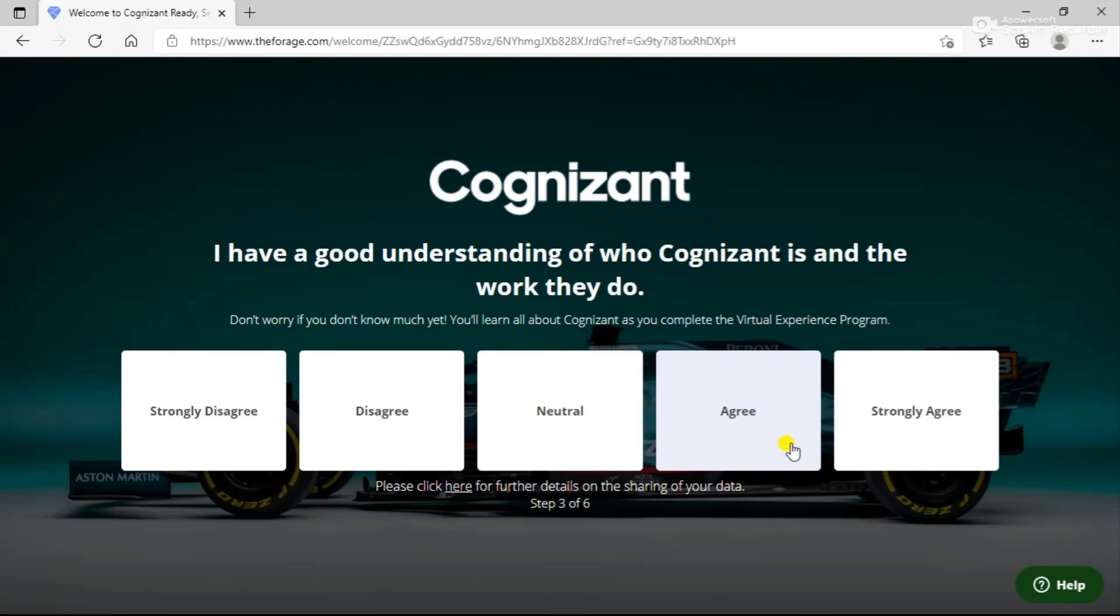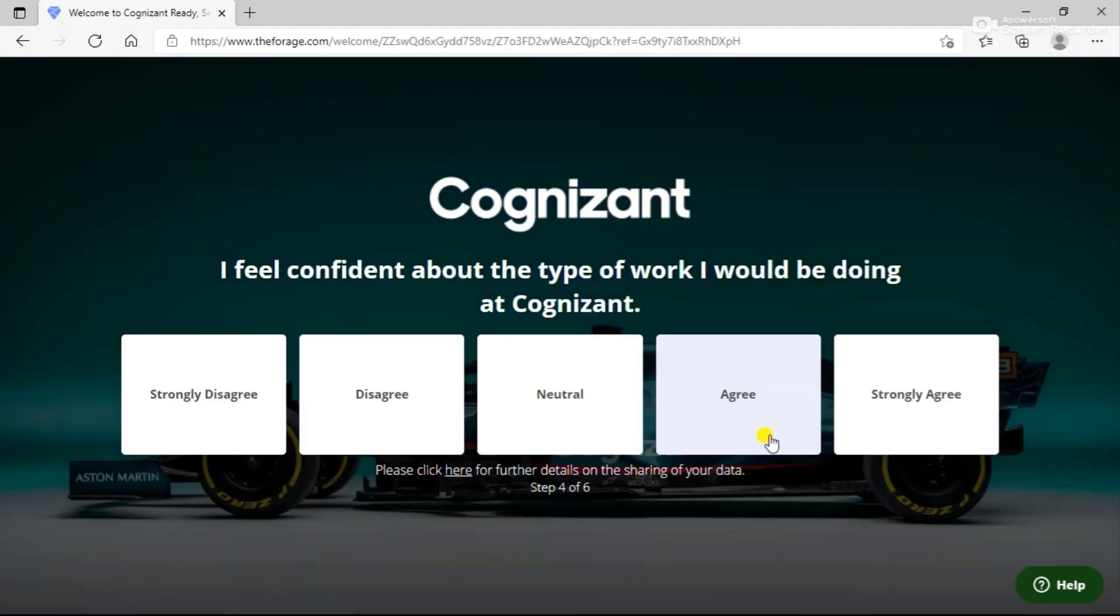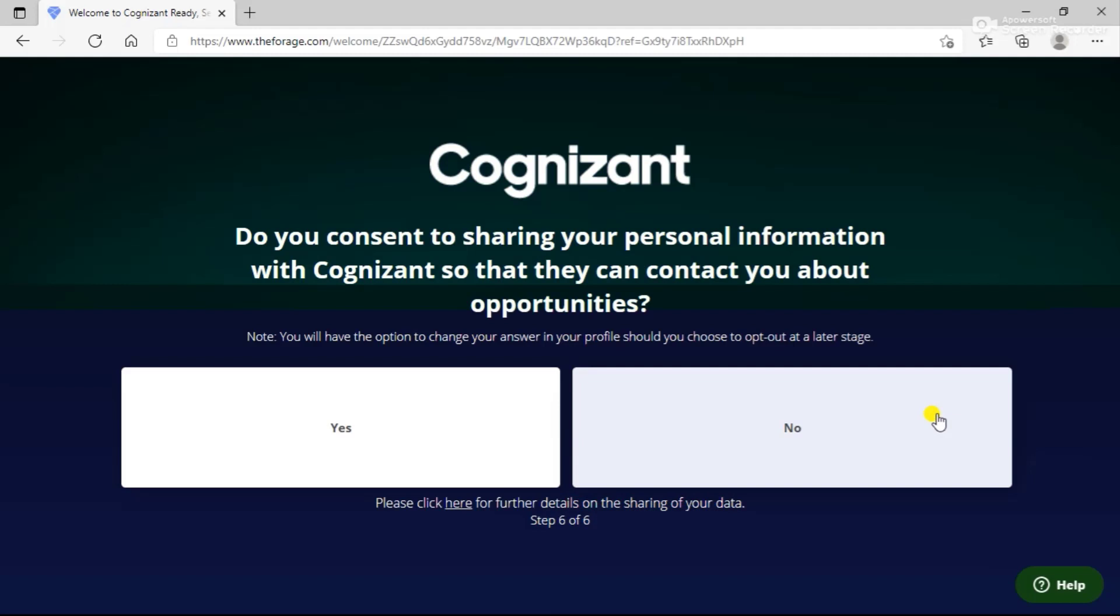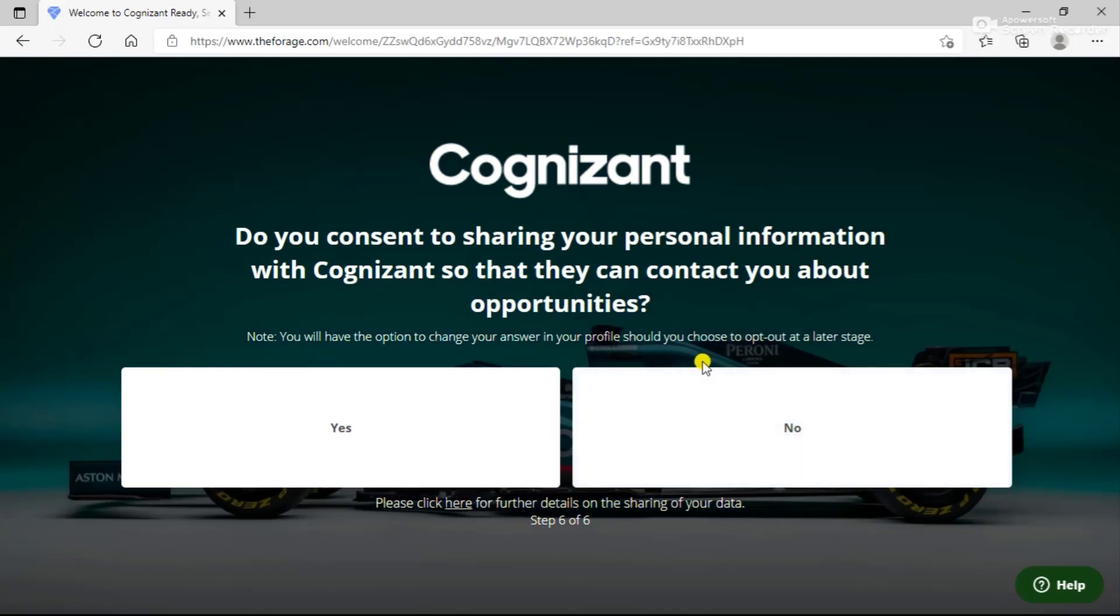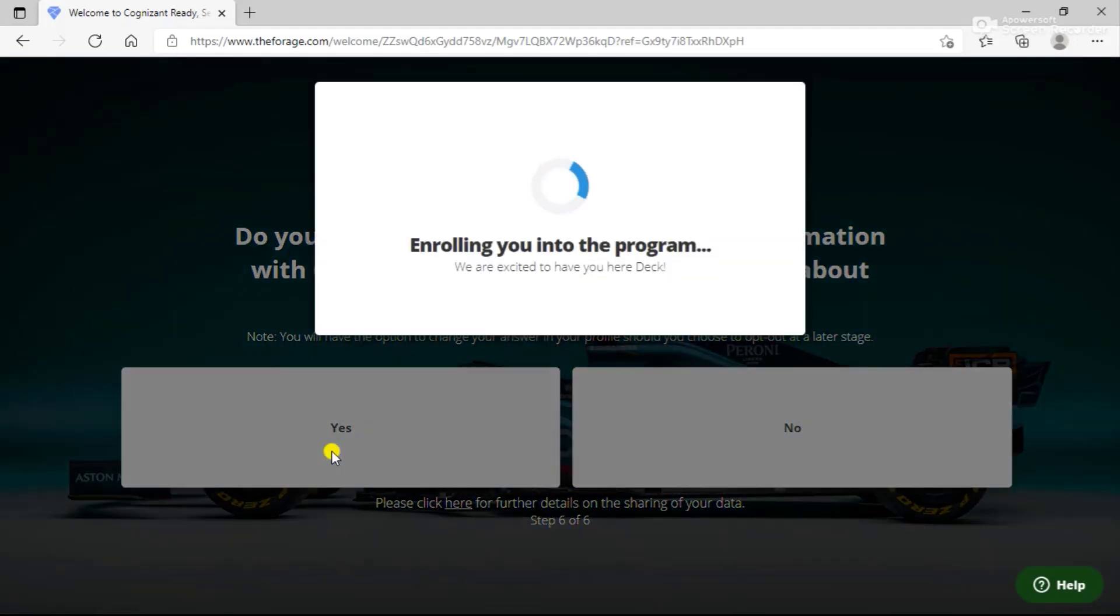You can agree or disagree on these points: whether you have an understanding of who Cognizant is and how confident you are to work on the type of work that Cognizant is working on. You can answer these questions and give your consent whether you would like to share your personal information with Cognizant HR or not.